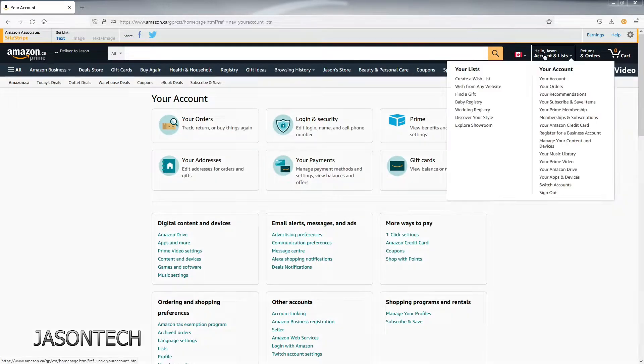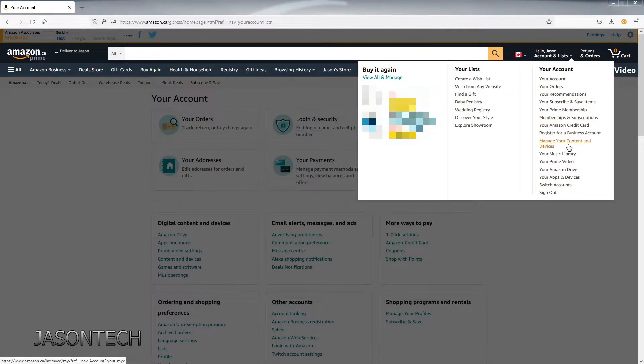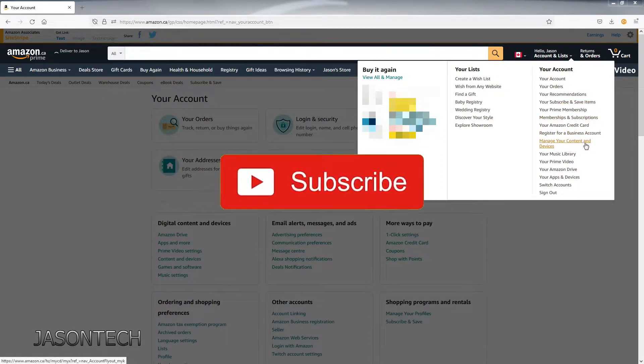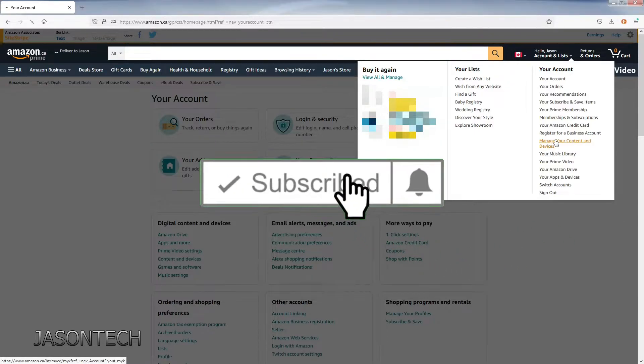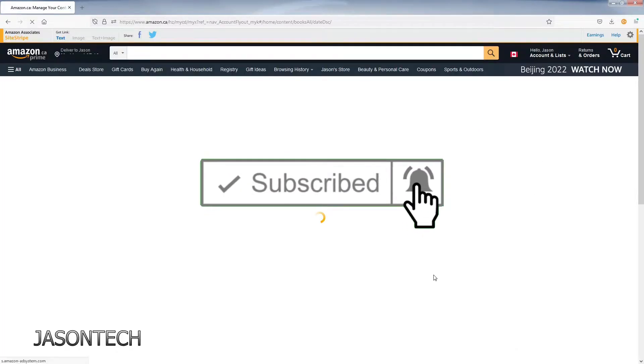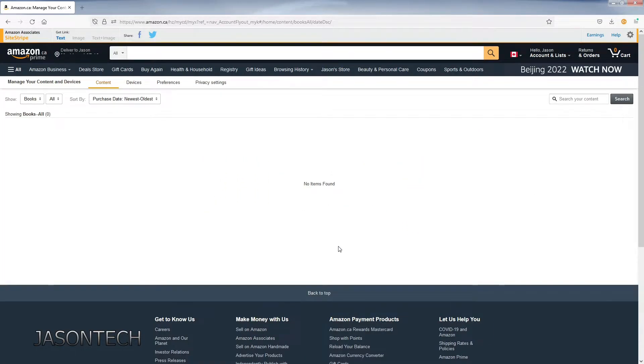Now we're going to head over here under your account and go to manage your content and devices. You're going to click on that section right there and it's going to take you here.